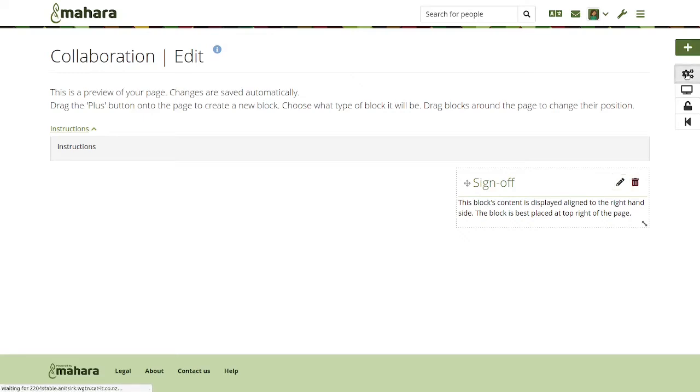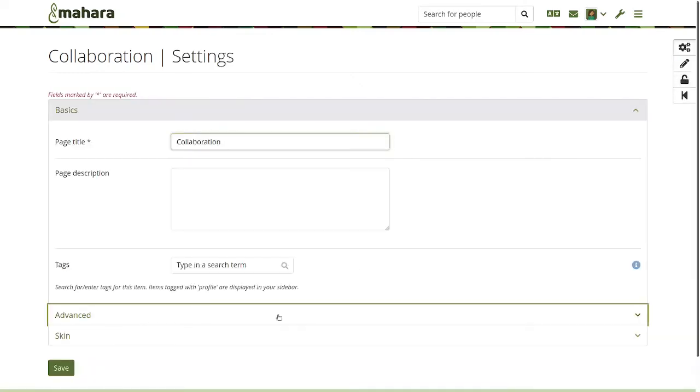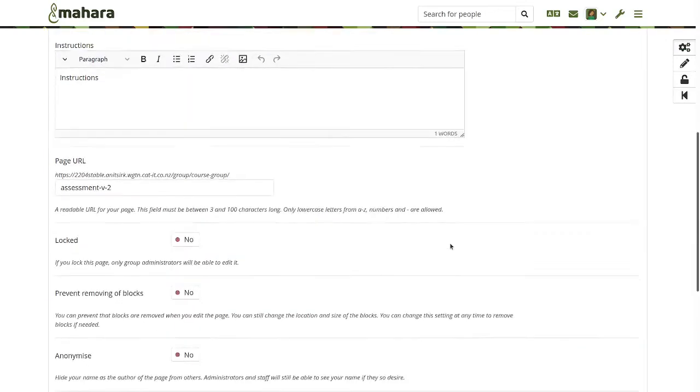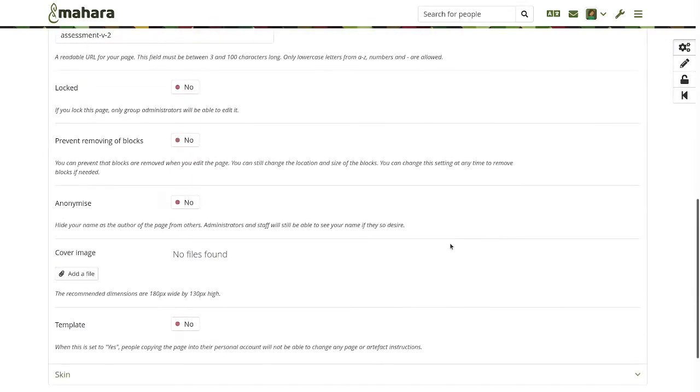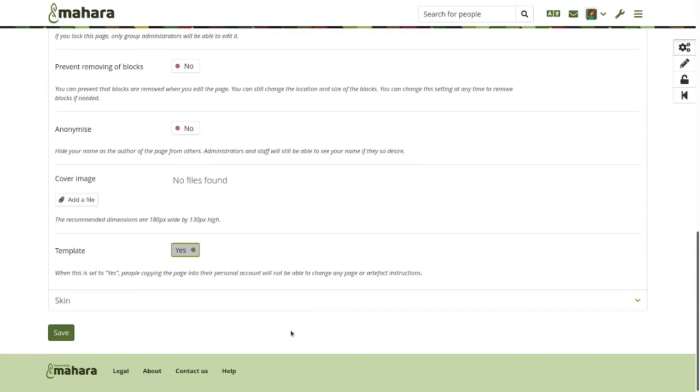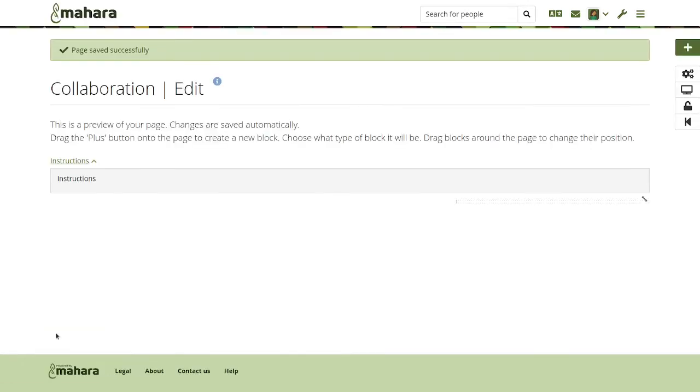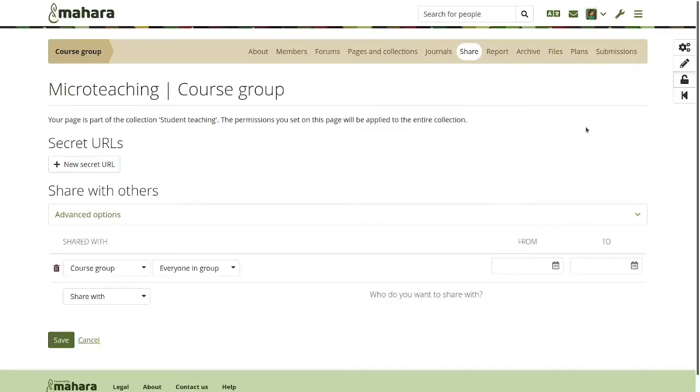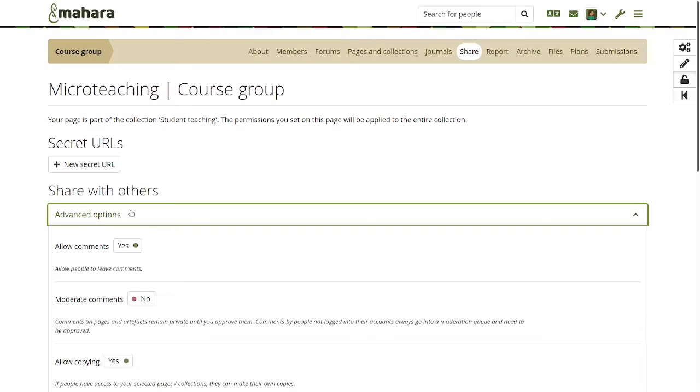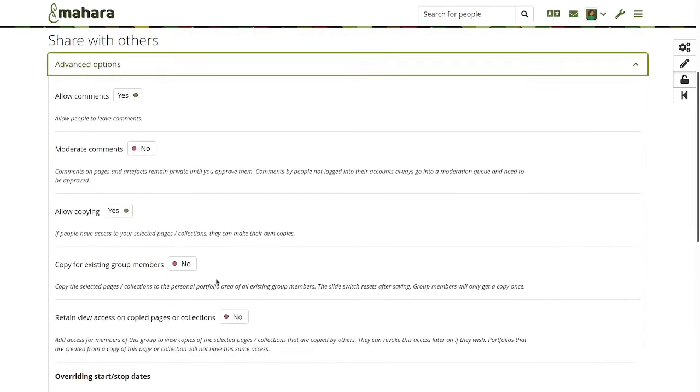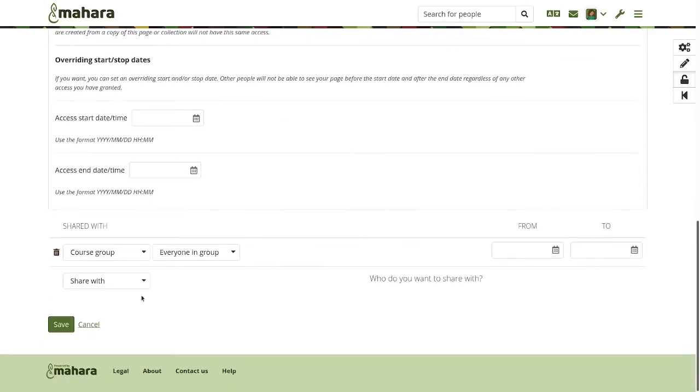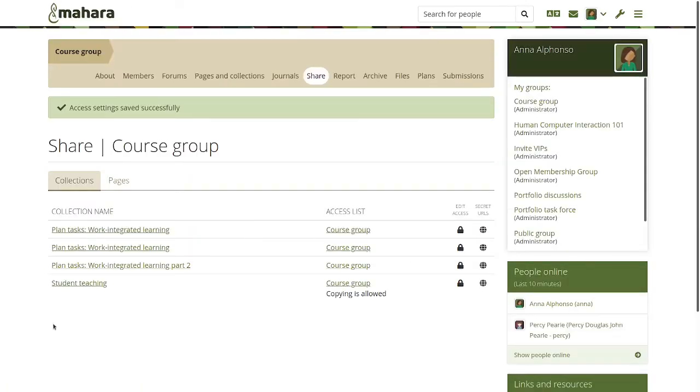And on top of that, because I'm having a template created, I go into the page settings and mark this page like the others also as a template. Now I'm ready to share and copy that portfolio into my group members accounts. And only regular group members will receive that portfolio, not administrators or tutors if they are configured. So copy for existing group members. Save. And then that portfolio will be copied.